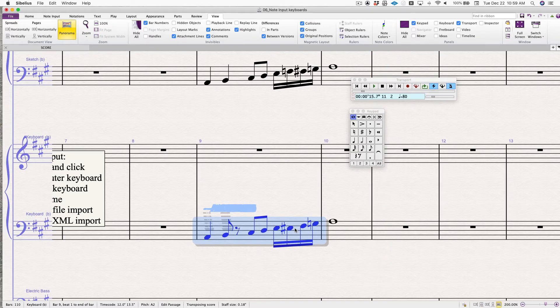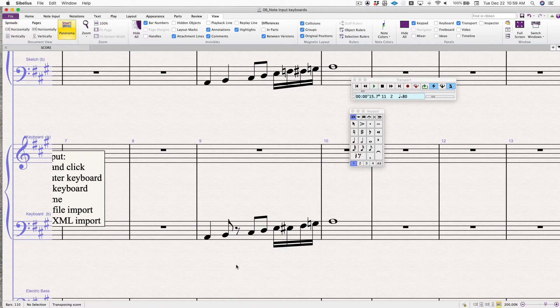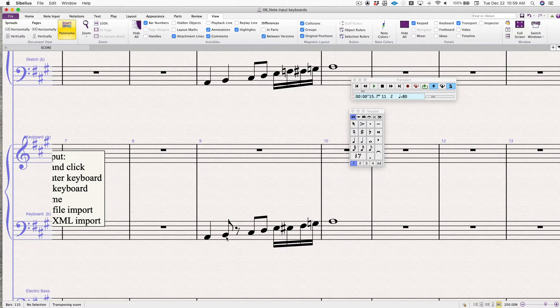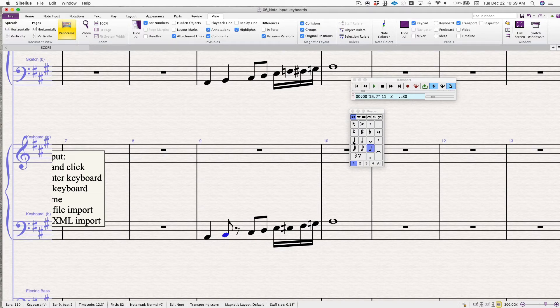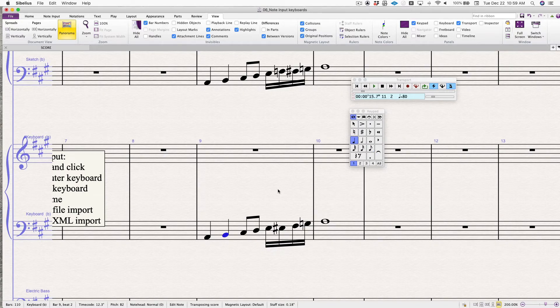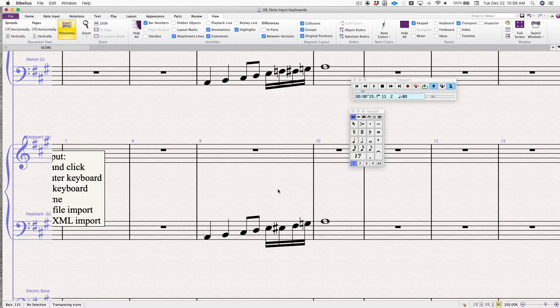Space bar to stop. All right. As promised, I'm not the best. So I'll have to make some corrections. But there you go. That's the basics of flex time.